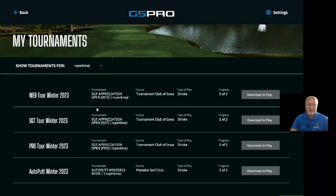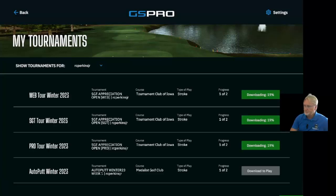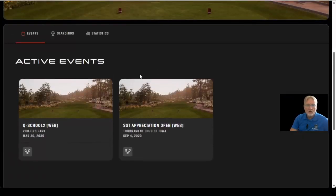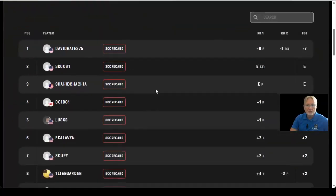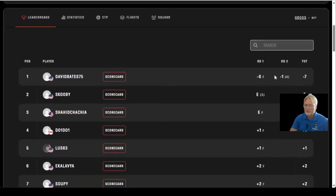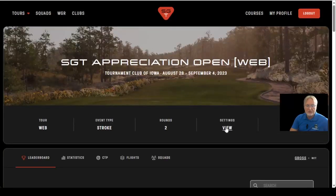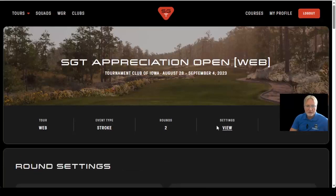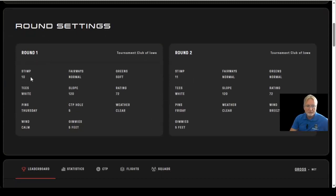Here you can see the events I've already registered for across my Web, SGT Pro, Auto Putt, Par 3, and Tips tours. If you don't have the golf course required for the event, simply download it to play. While it's downloading, you can click the trophy icon to bring up the current leaderboard for that event. You can also look at the event setup — for example, Round 1 is set to 10 stimp, calm winds, soft greens, normal fairways.